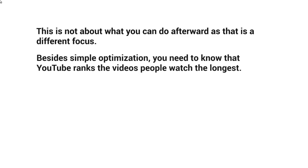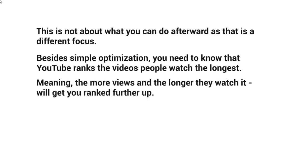Besides simple optimization, you really need to know that YouTube ranks the videos that people watch the longest. YouTube looks at likes, dislikes, and comments, but they also look at how many of those views actually watched 50% or 100% of the video, or how many total minutes were watched across a thousand views. They really look at how long people watch the videos as a whole — the more viewers and the longer they watch, the higher you rank.